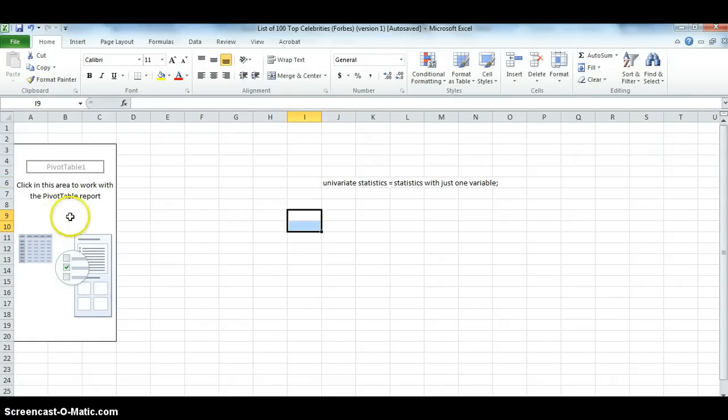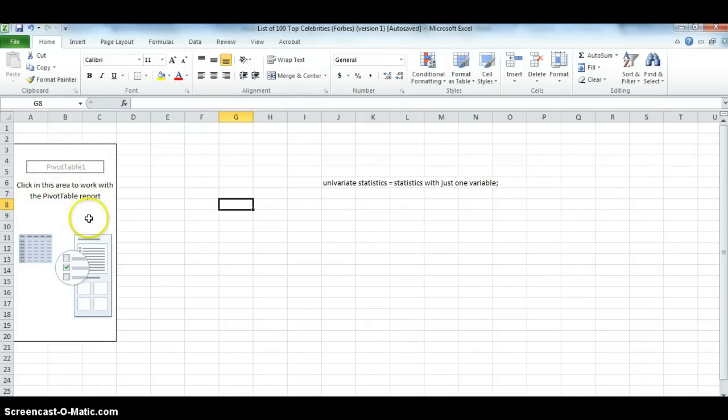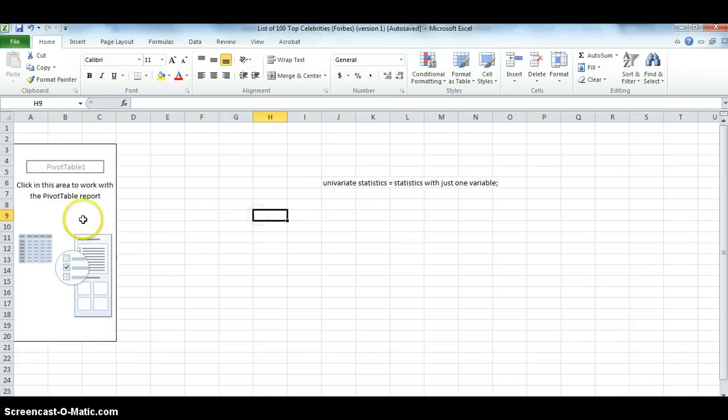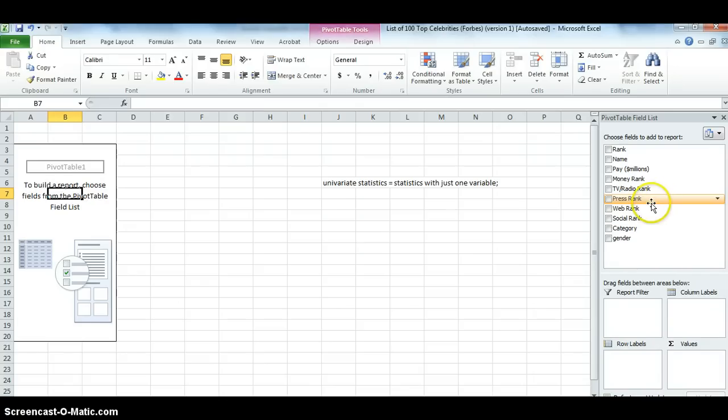But also notice that when the cursor's not within this box here, that pivot table stuff goes away. But if I just click back in it, I can see the field list.